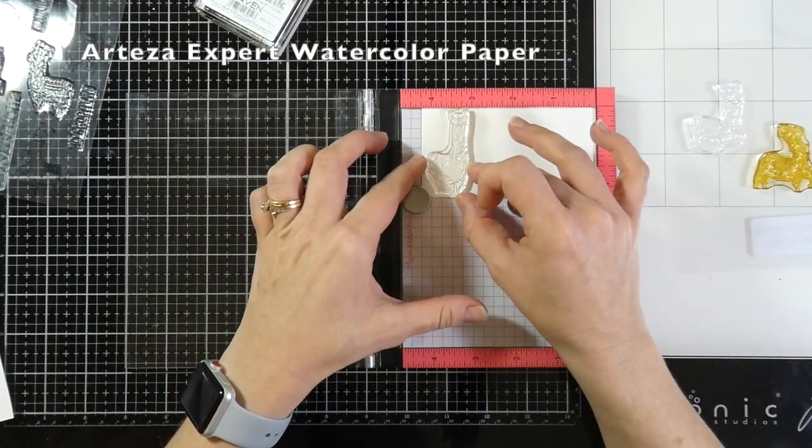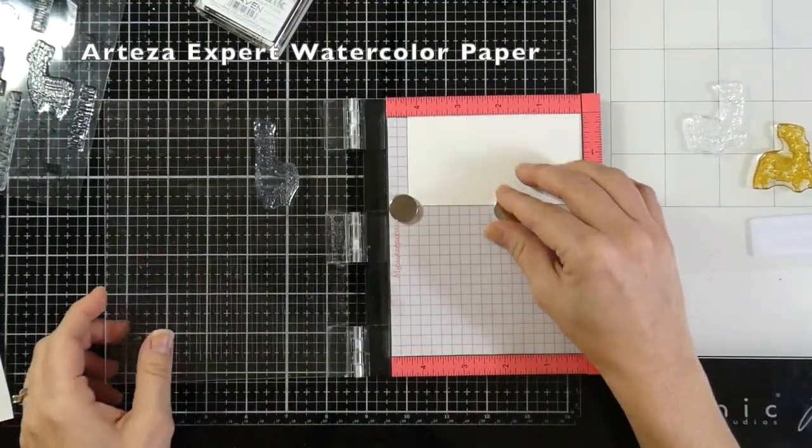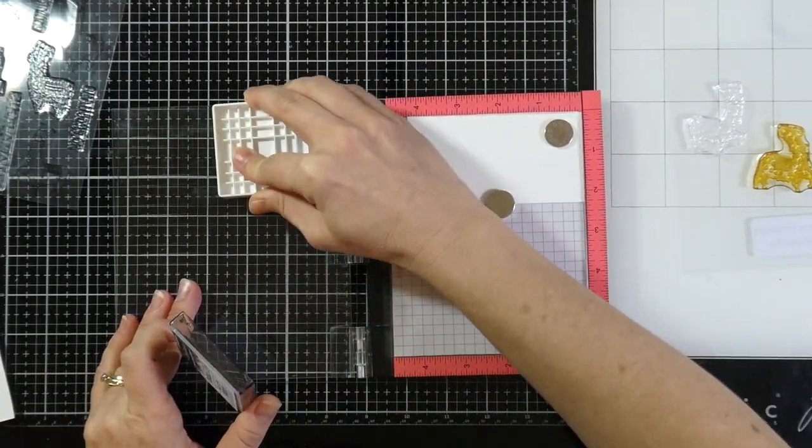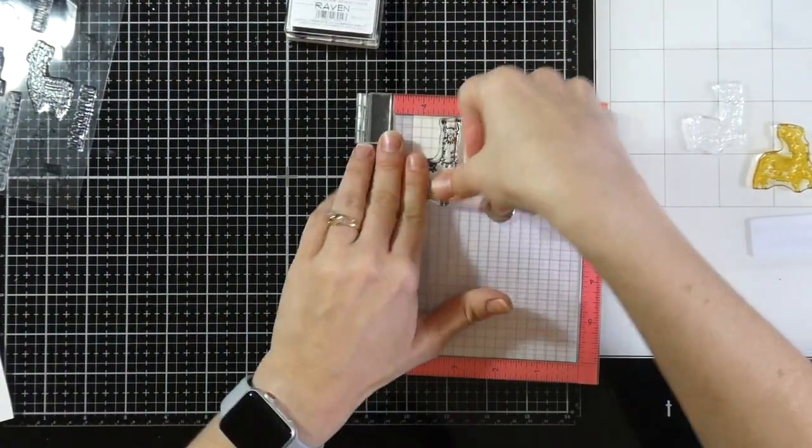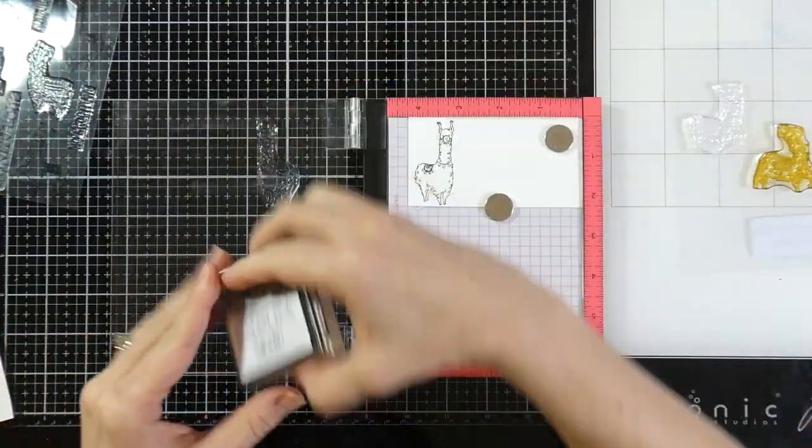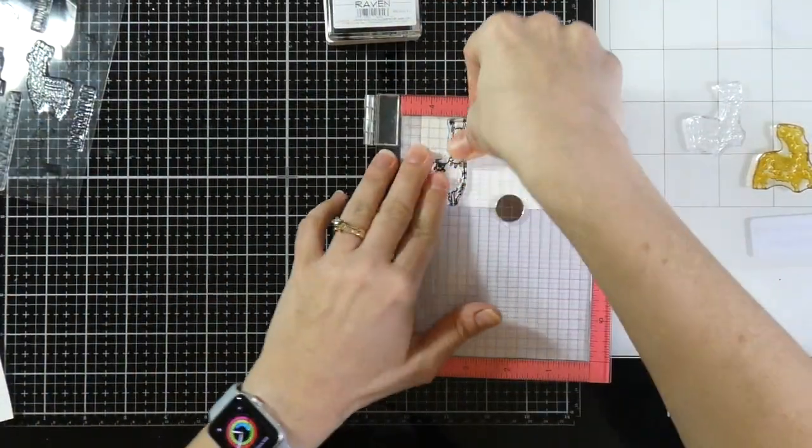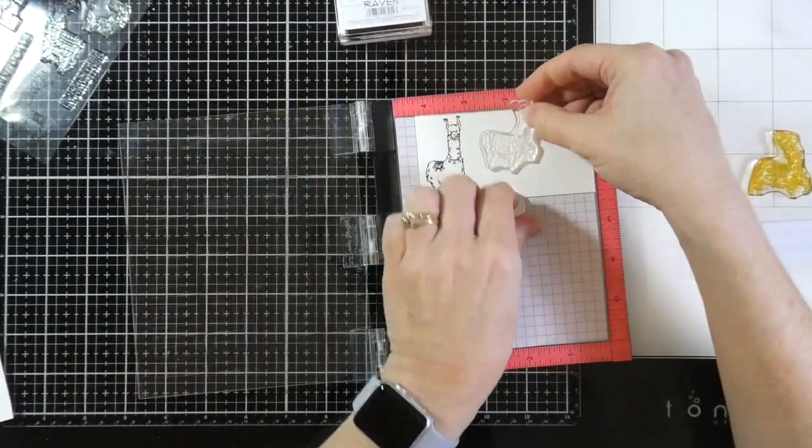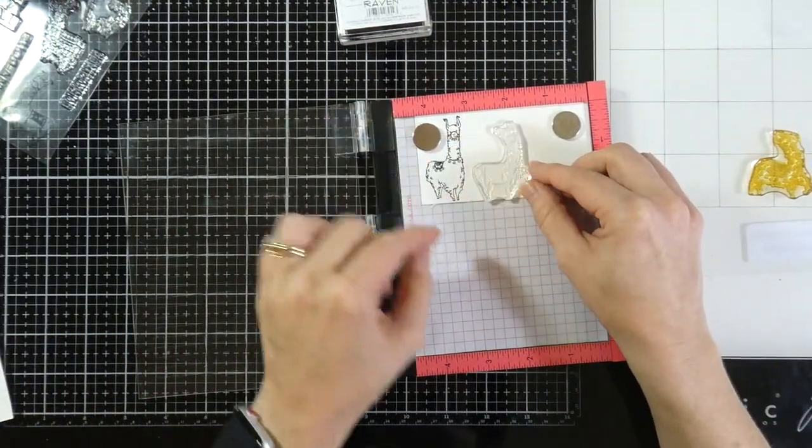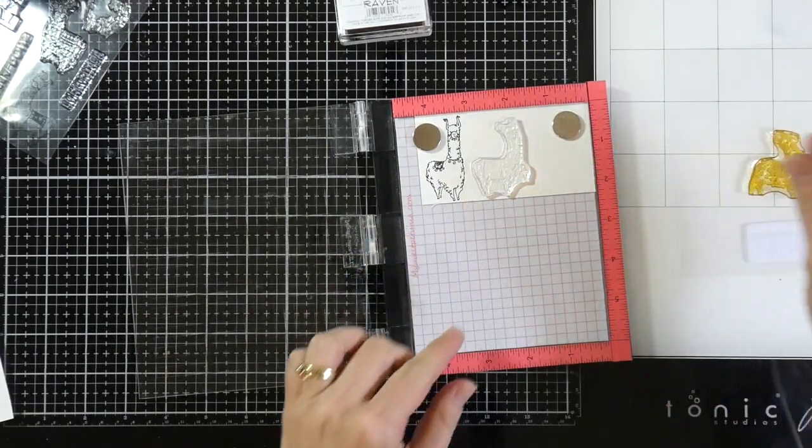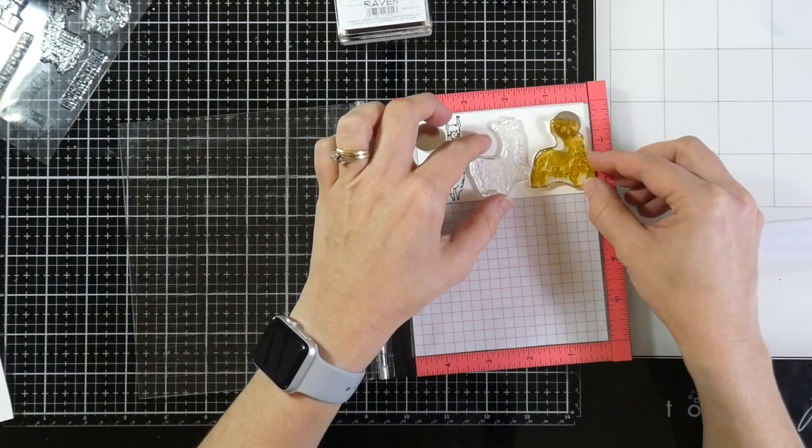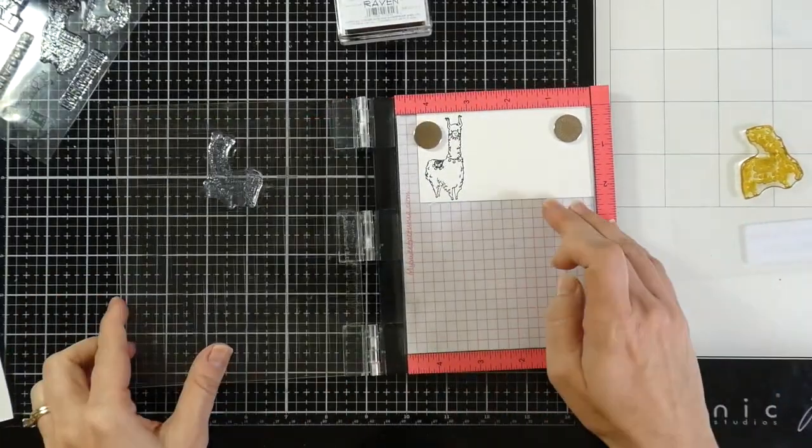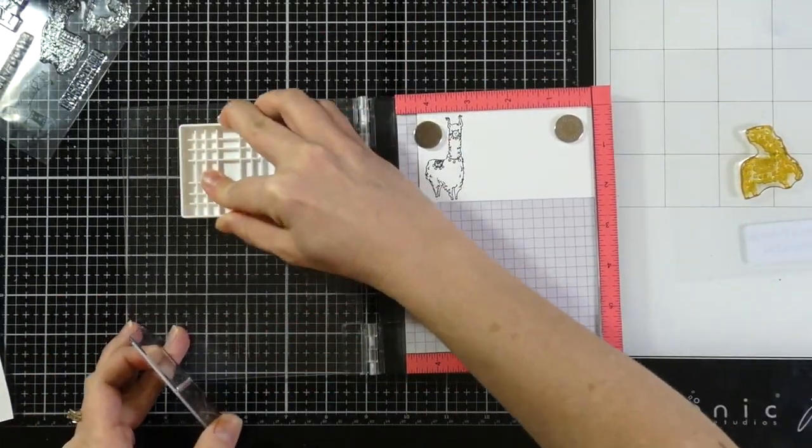I have a piece of cardstock that I have trimmed down to fit perfectly with about three llamas. This is going to fit across the front of an A2 size card. I've picked out three llamas and set them across the front to see how they would fit best because I want them to look like they're marching across the paper. Then I am going to close the door of my Misti for each one and ink that up with that Raven detail ink.